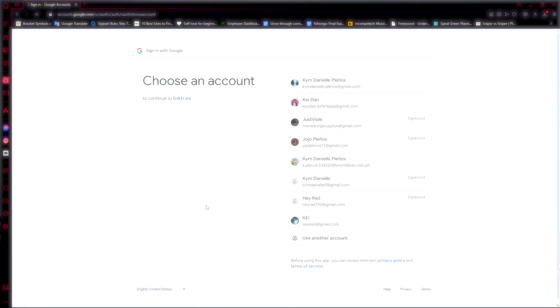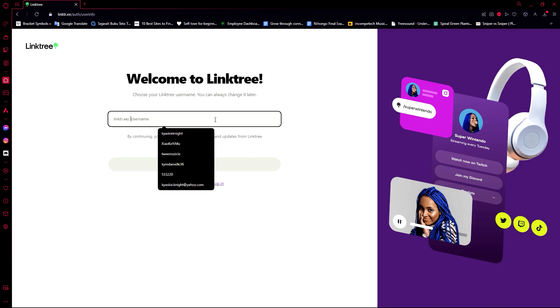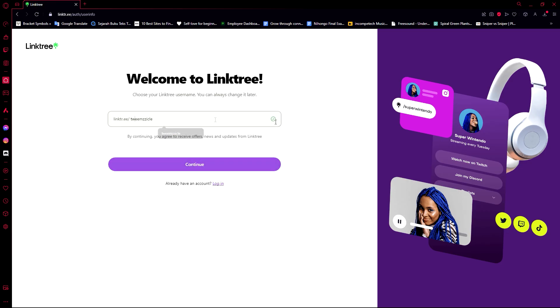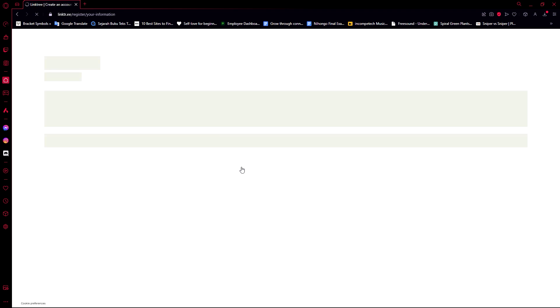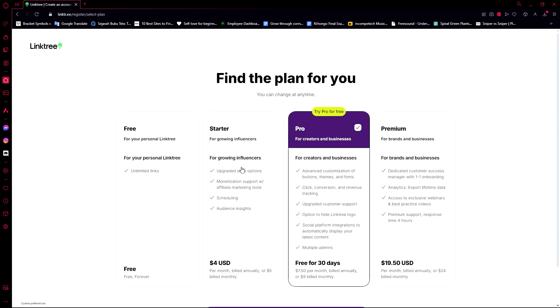We have to create an account. Click on sign up here and then let's click on sign up with Google. Now it will ask us to create a username for our Linktree website, and then it will check it. When it's free, let's go ahead and continue, which means the username you're going for is free and no other people have used it.